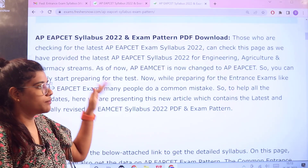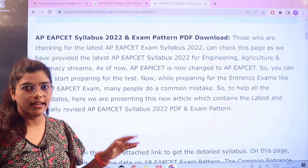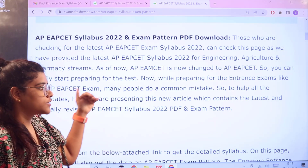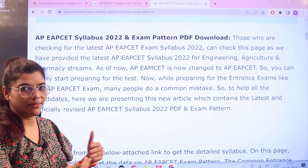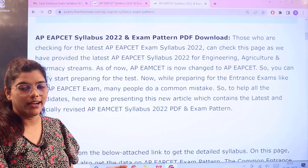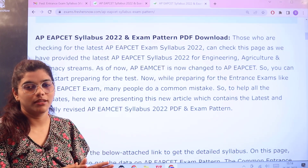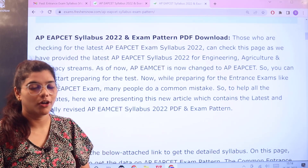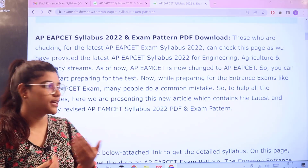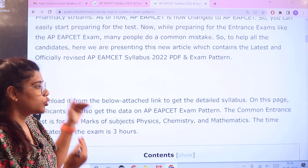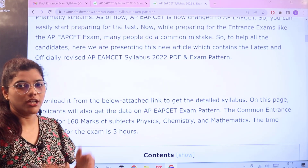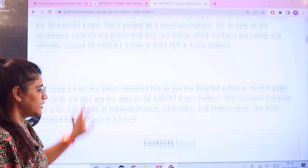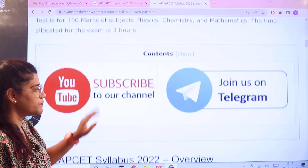Here you would have a basic understanding about the information of the exam. We would now be heading over to the main criteria that we are looking for, that is the examination pattern. Look over to this page and you would be getting all of the details here in one space.